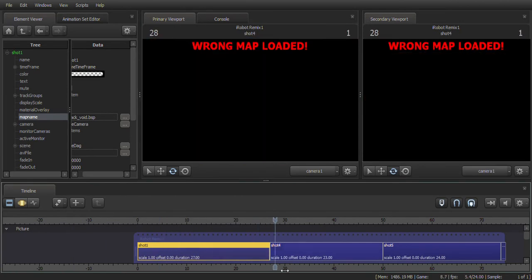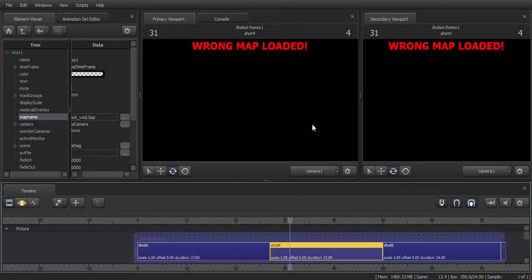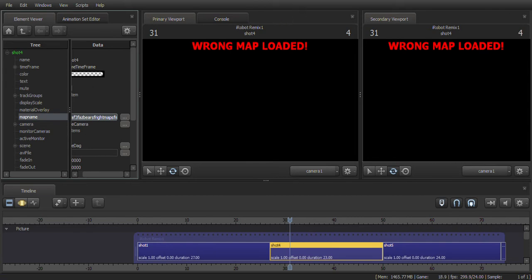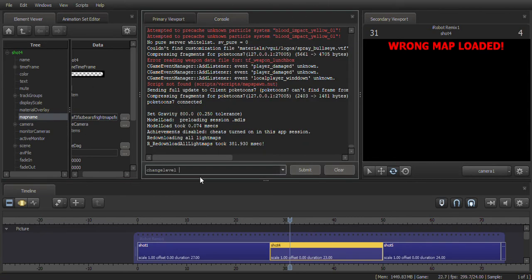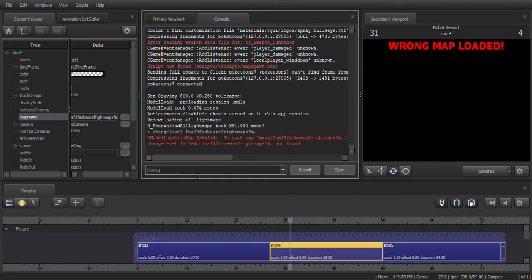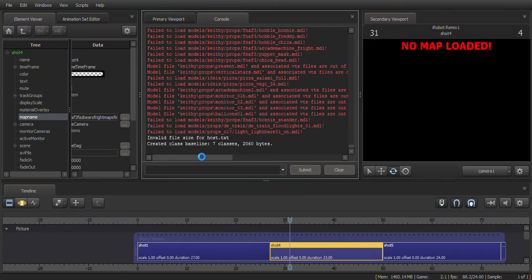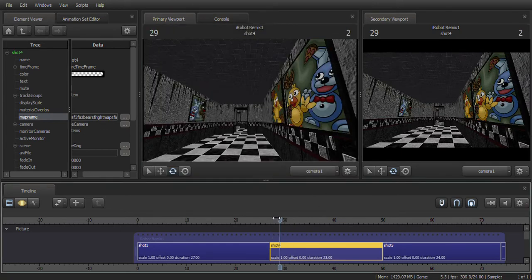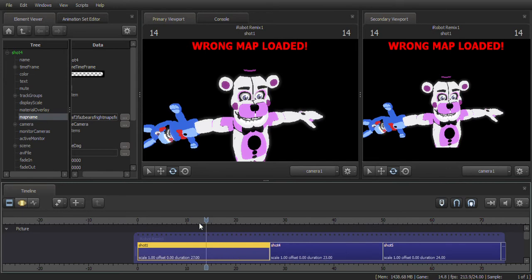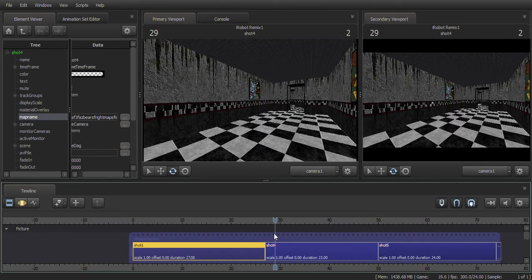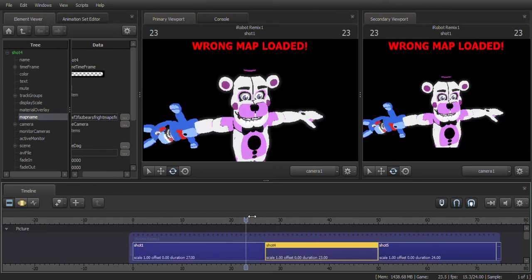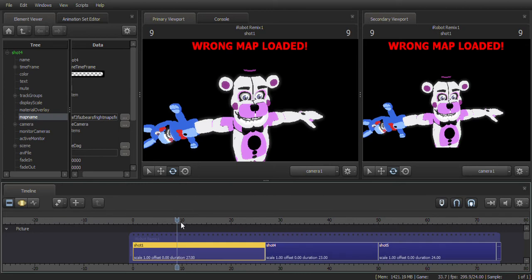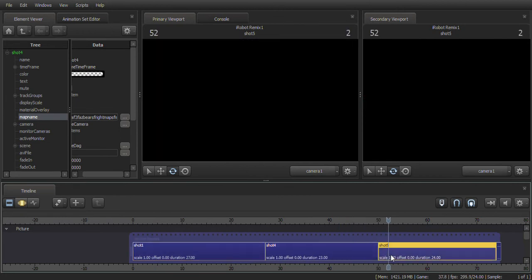The shot you're not currently loaded in will say 'Wrong Map Loaded' — there's nothing you need to do about that, it's okay. SFM will render all the maps correctly regardless. Also make sure to add lighting to each shot before you move on to the next map change, because it'll be easier than going back step by step through the console to add lights after the fact.